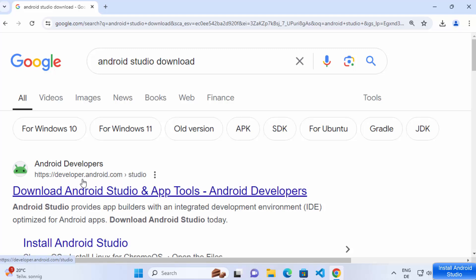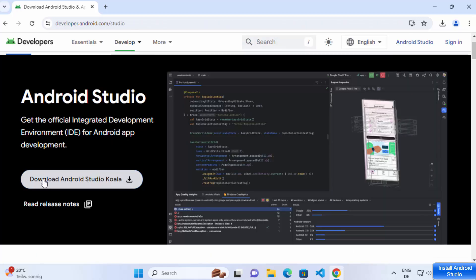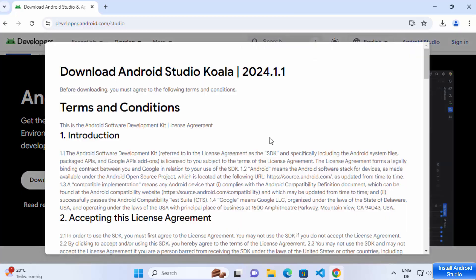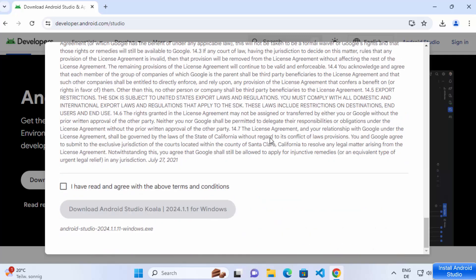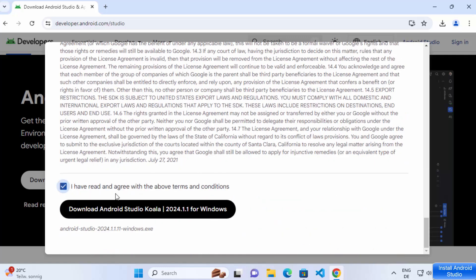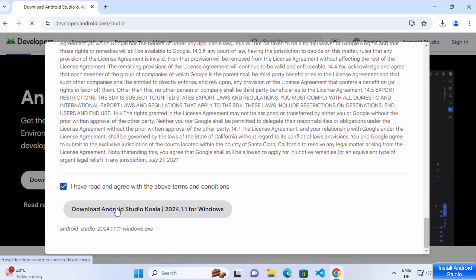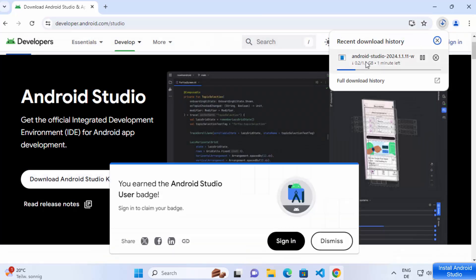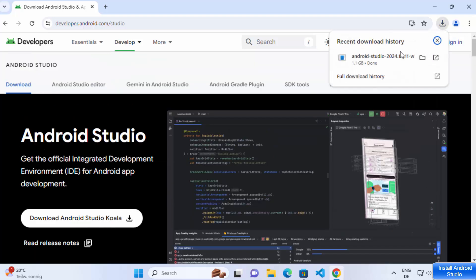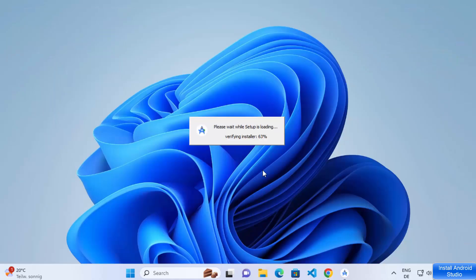Click on that link and you will see a button which says Download Android Studio. Click on that button, then you need to agree with the license terms and conditions — check the checkbox if you agree — and then click on the download button again, which is going to start the download of the Android Studio exe file.